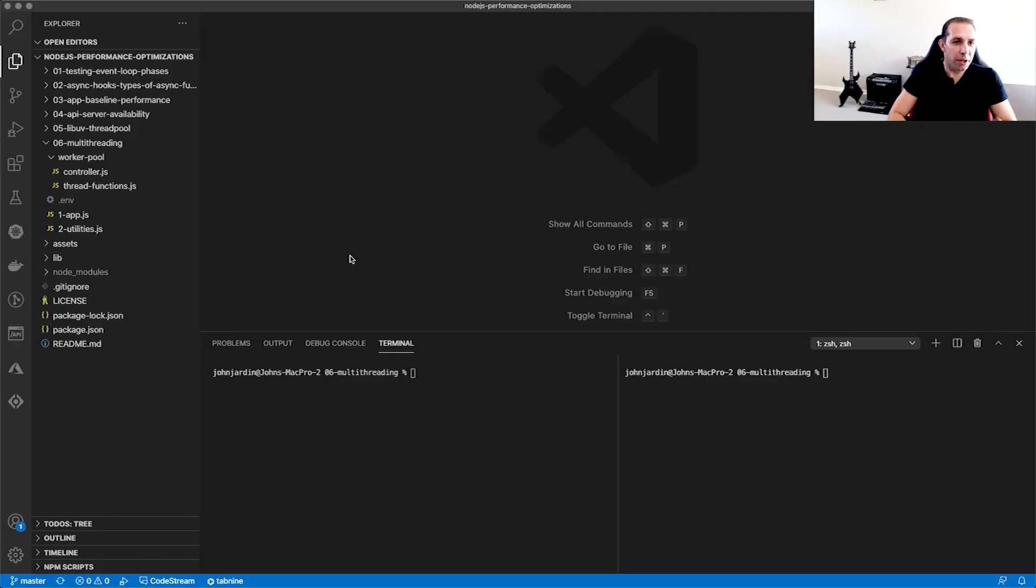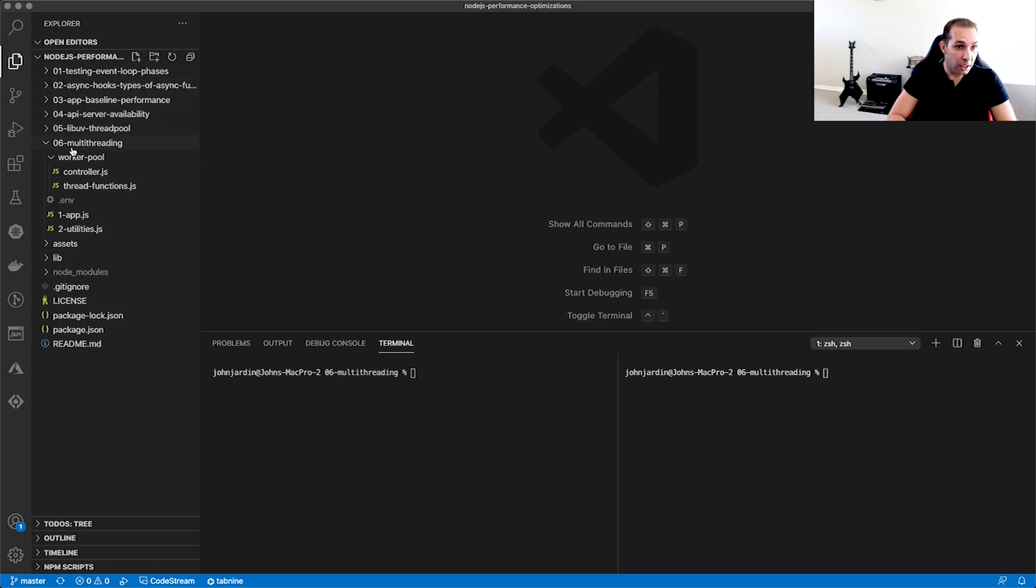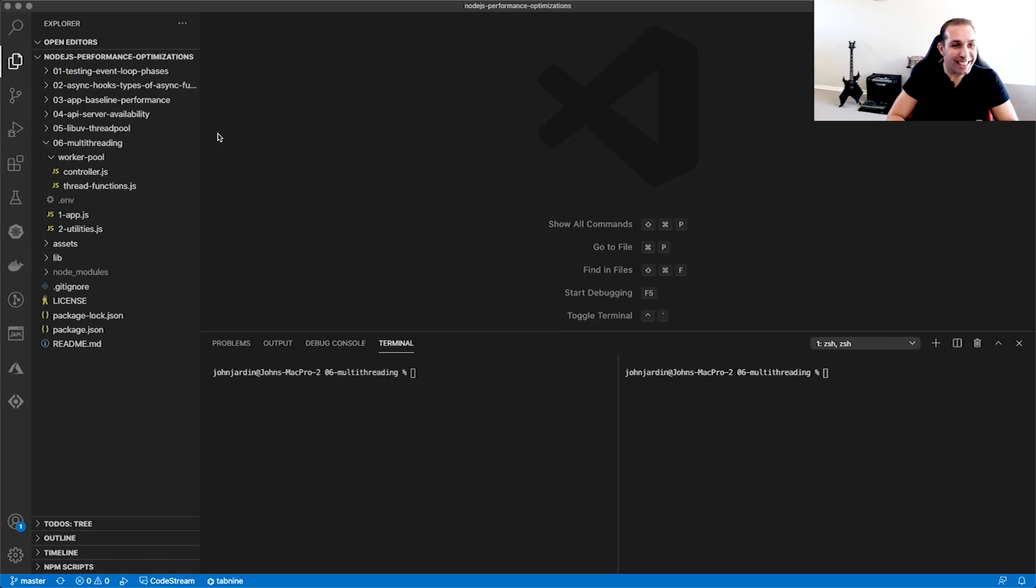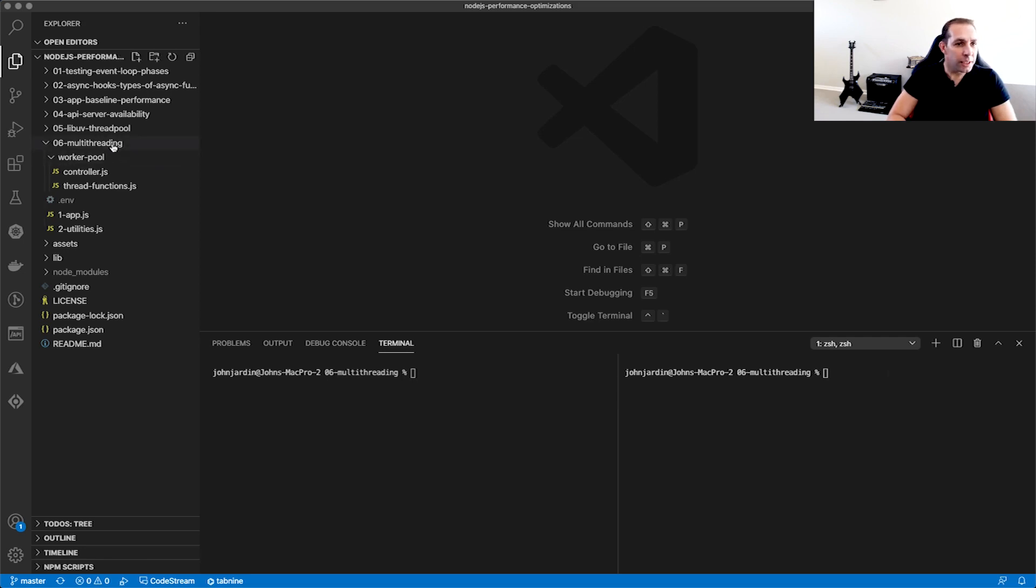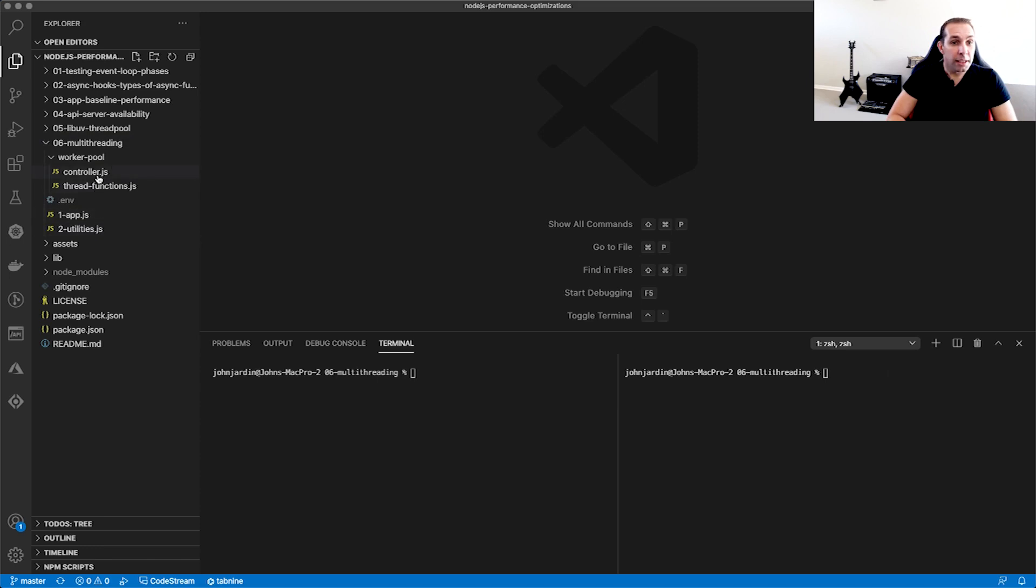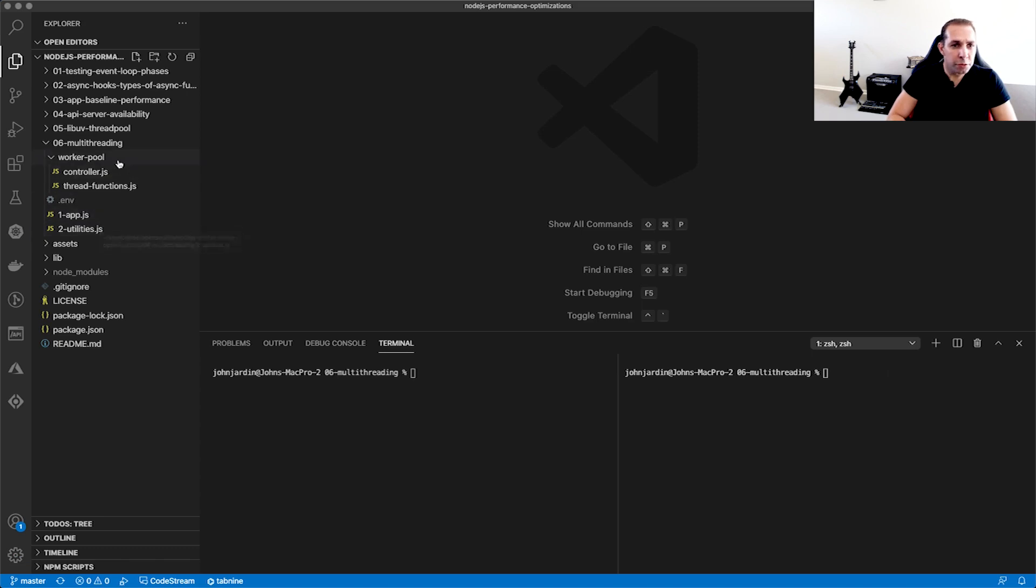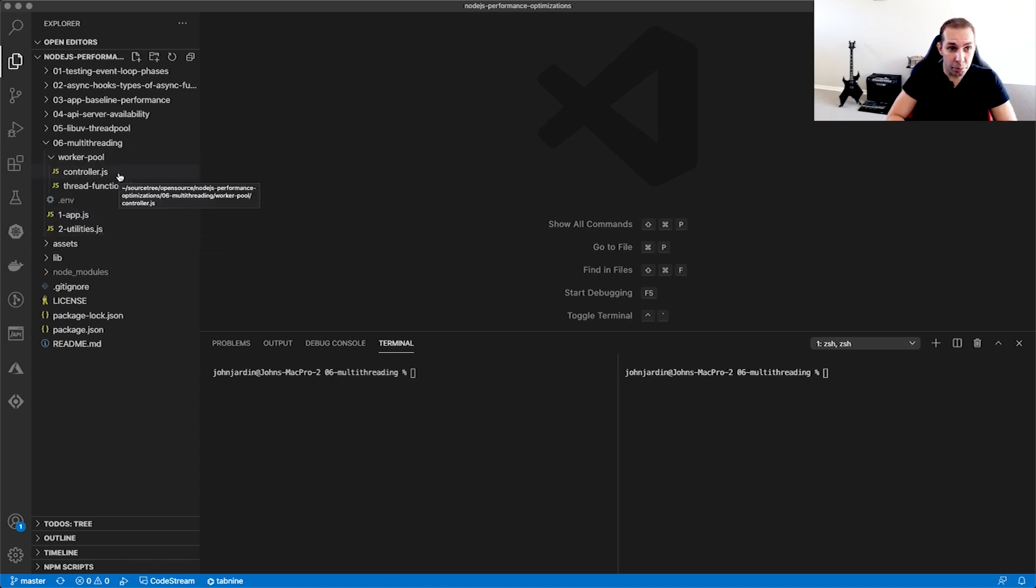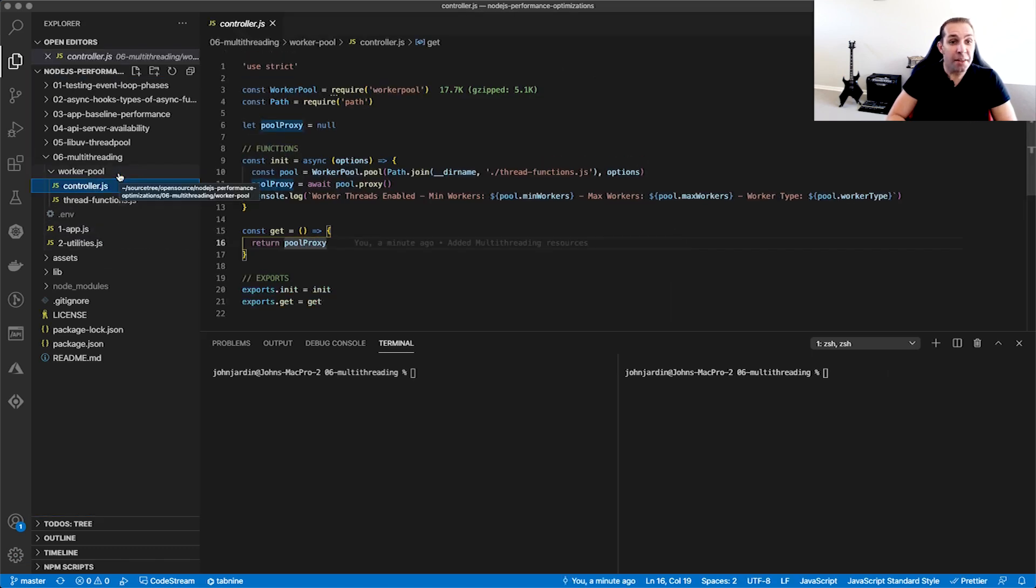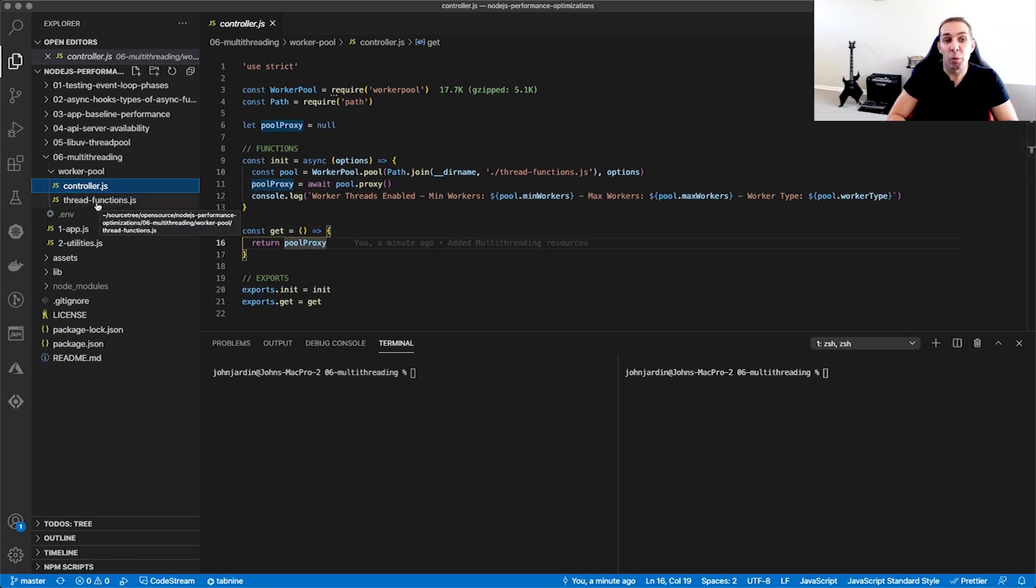Here we have a Node application that holds code samples for all the videos that form part of my Node Performance Optimization series. This source code is available on GitHub, and I will definitely provide links in the description to both the code and the video playlist. In the multithreading folder, I've already created the resources and logic for our demonstration. This is to save on time, however, I will take you through each line of code. In the Worker Pool folder, we have two files. One is the controller logic for the Worker Pool, and the other holds the functions that will be triggered by the threads, aka the middleware layer I mentioned earlier on.